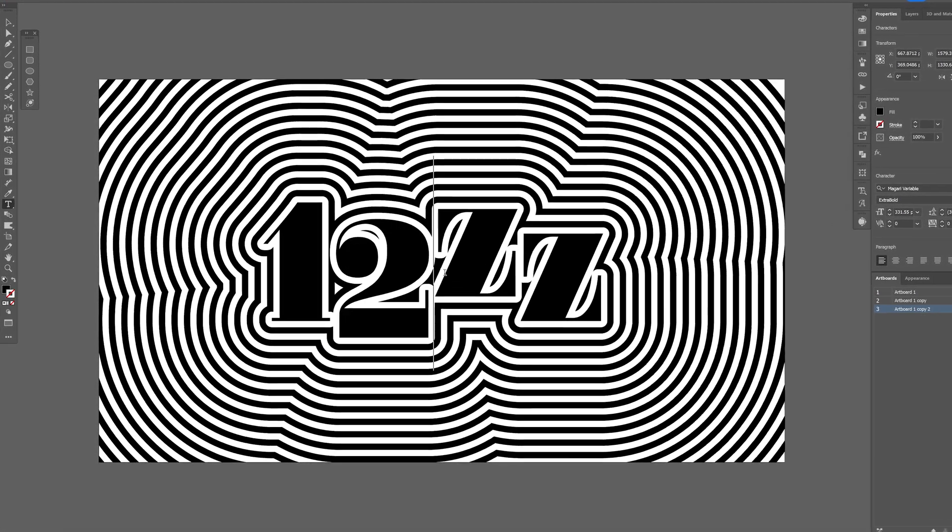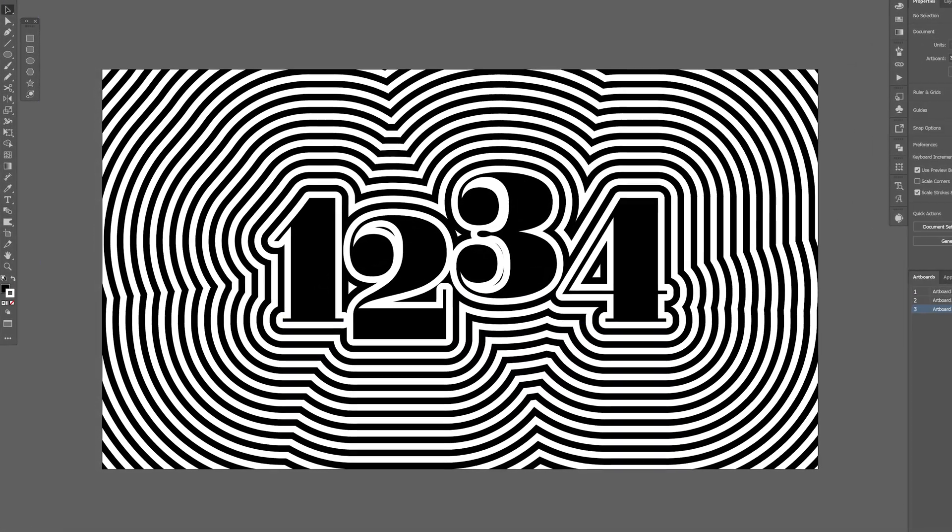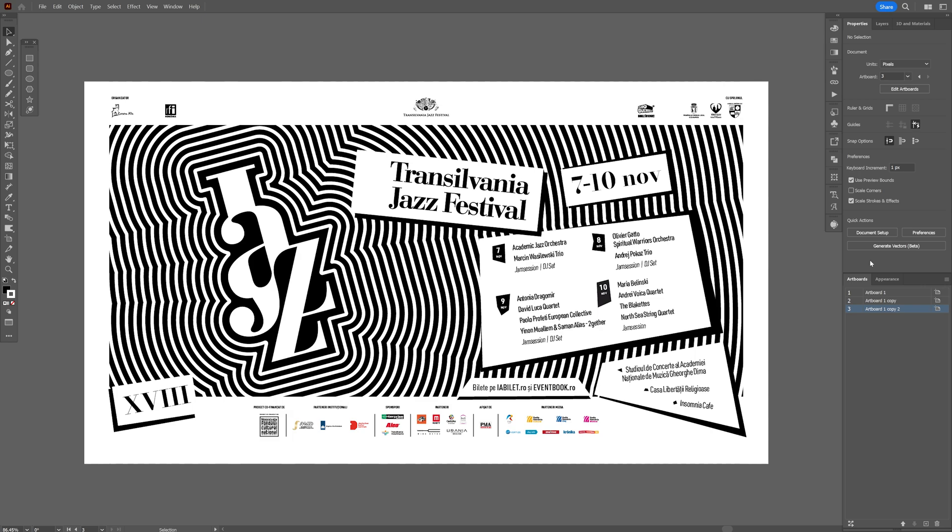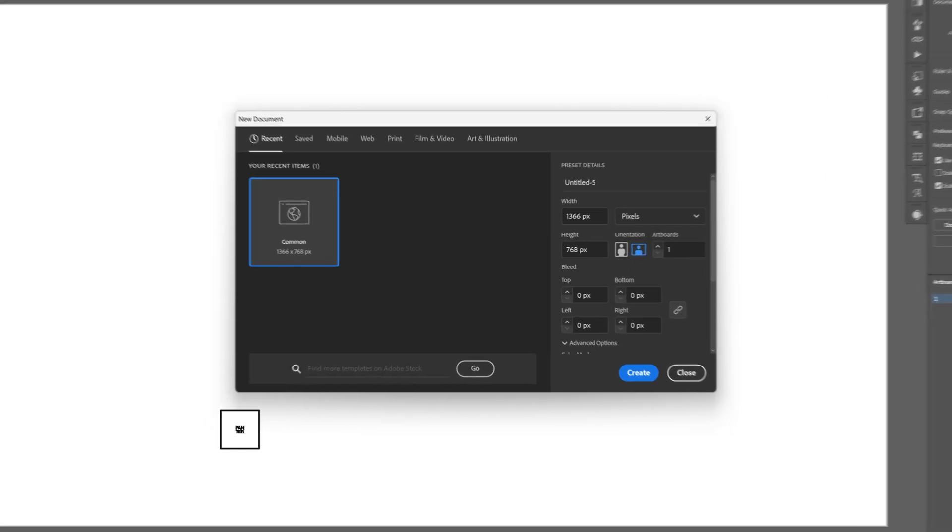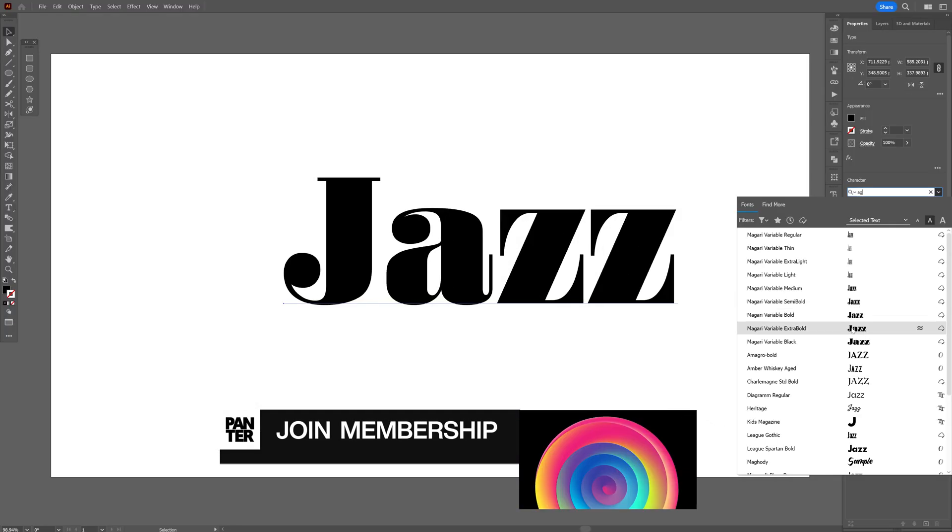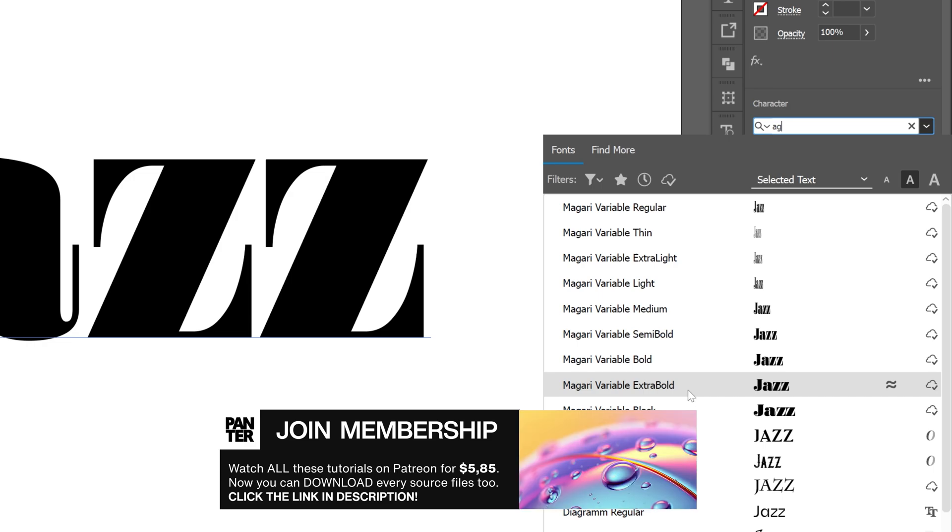Let's take a look at how to make this vibrating optical illusion text effect here in Illustrator, inspired from Transylvania Jazz Festival. I'm gonna go with this artboard size. And for the font, I'm gonna select McGarry Variable Extra Bold.